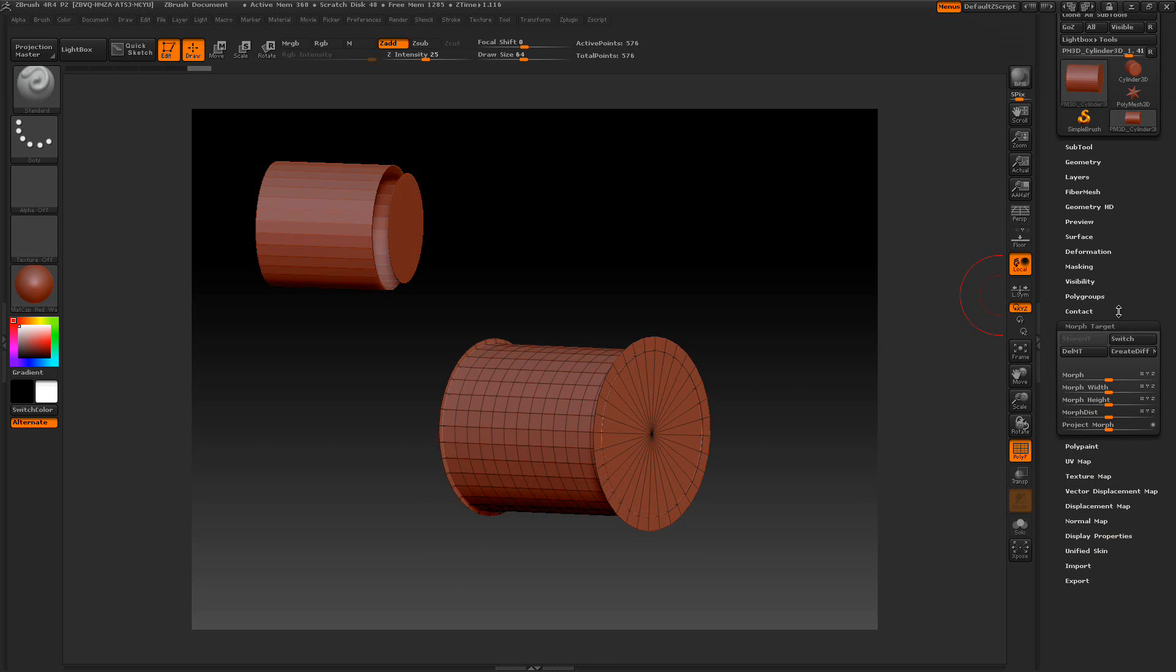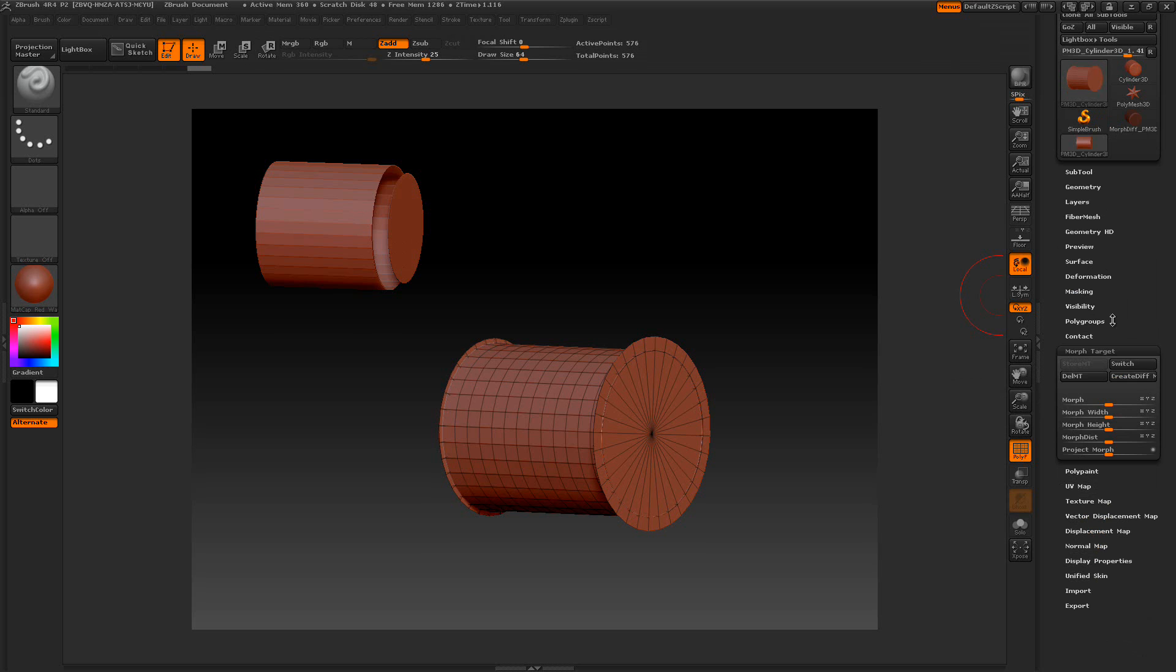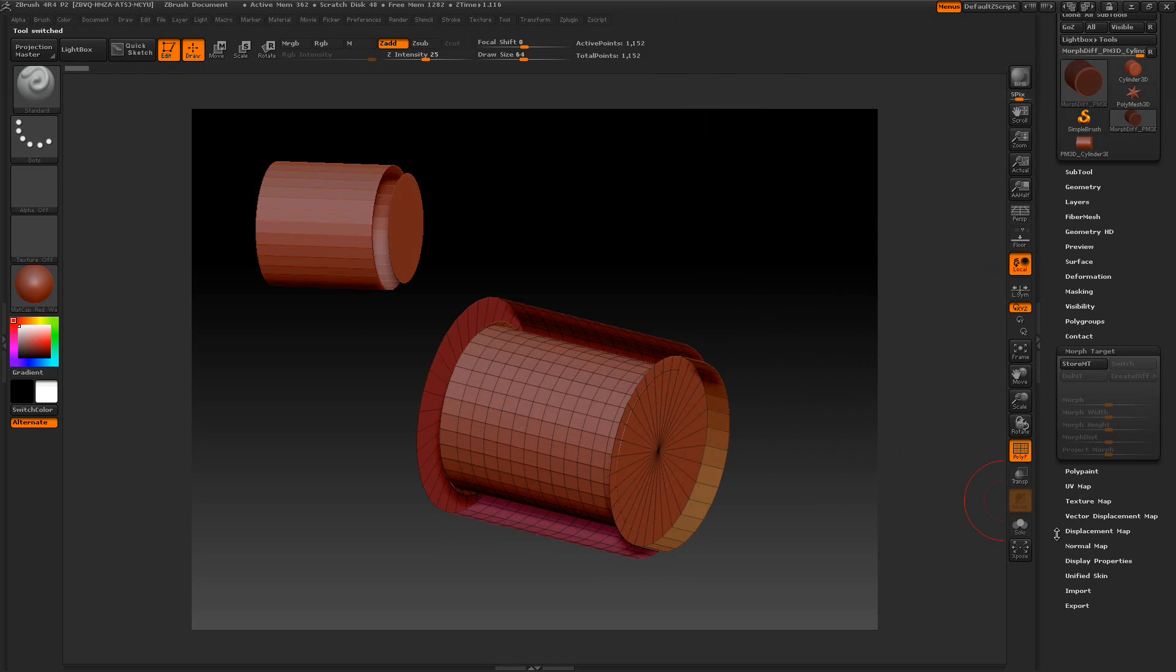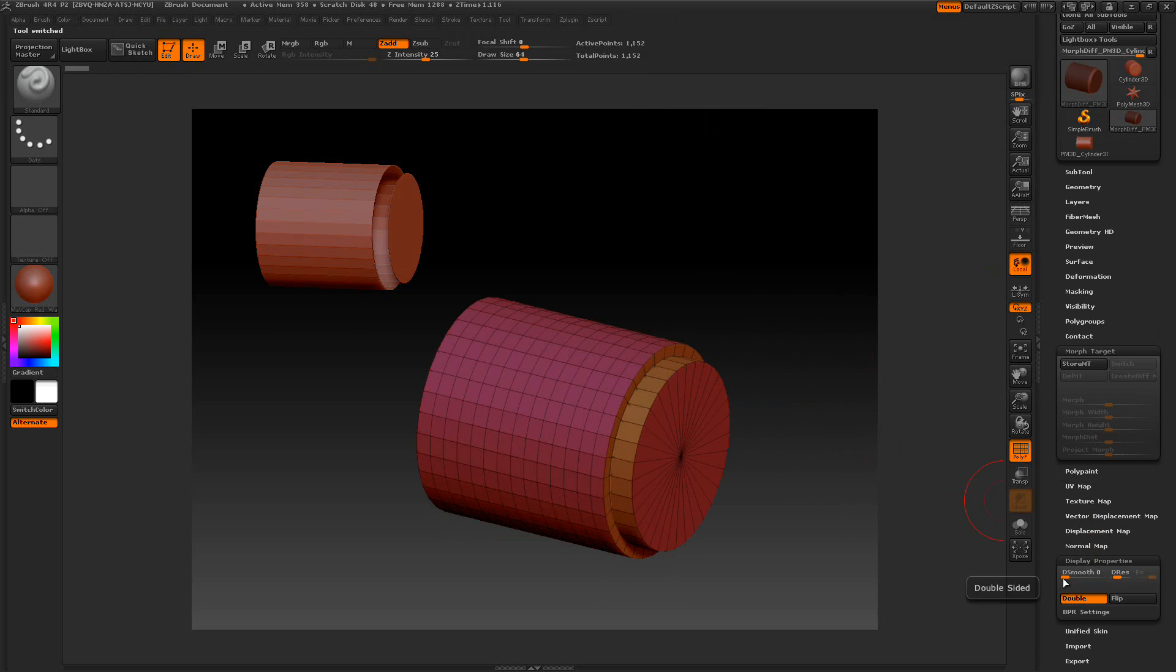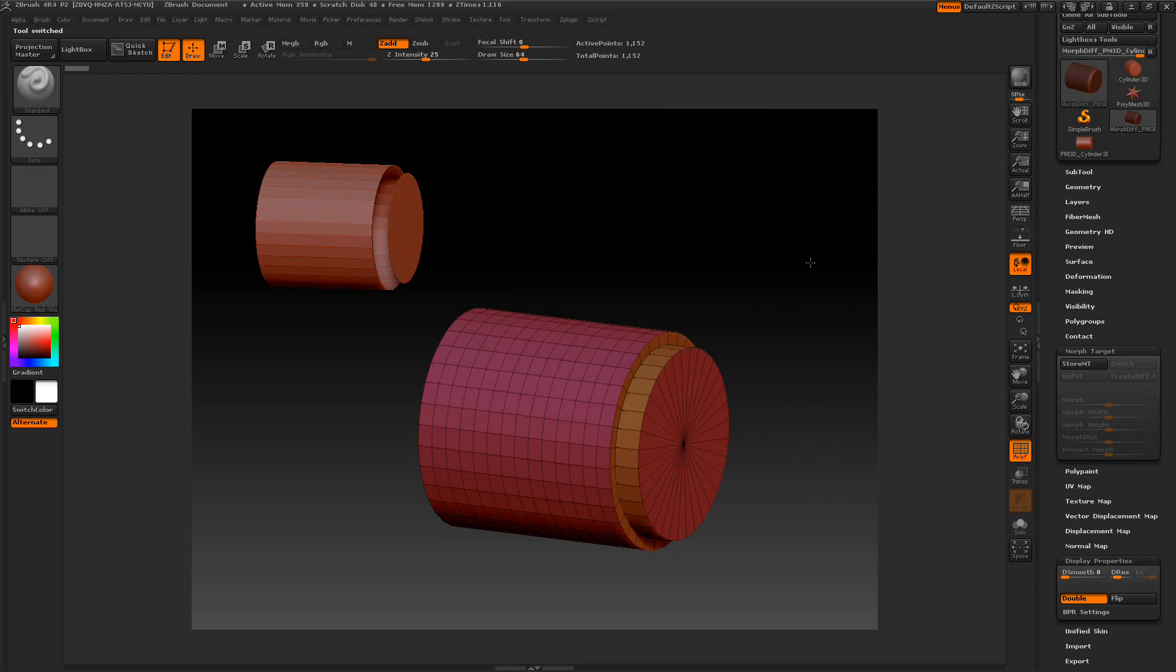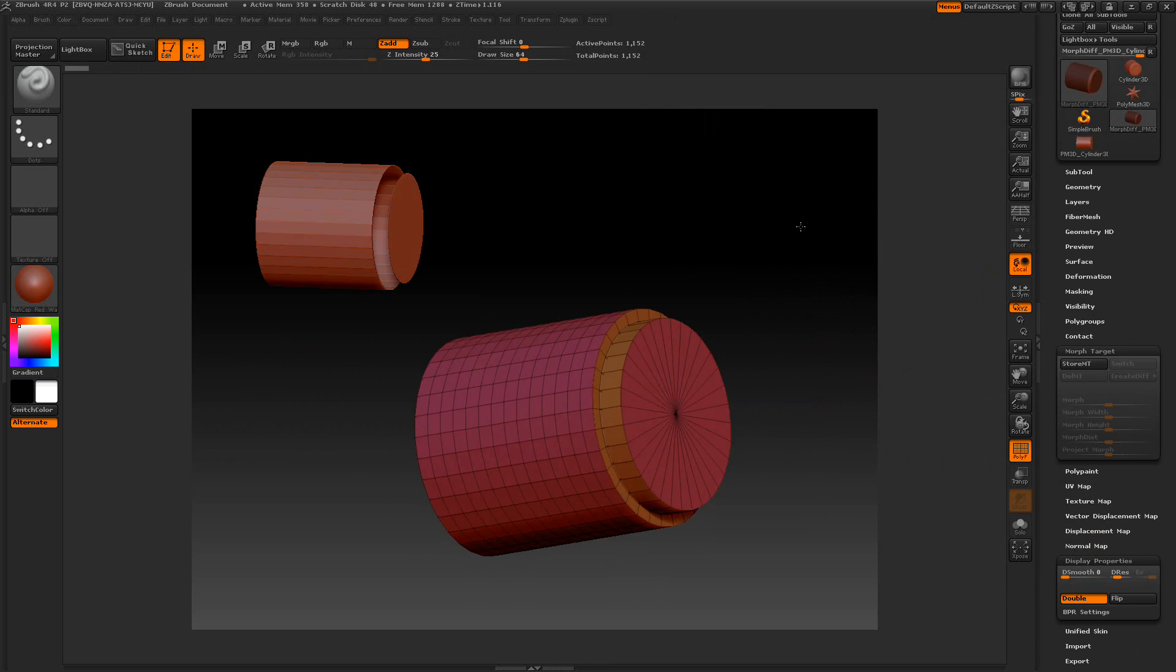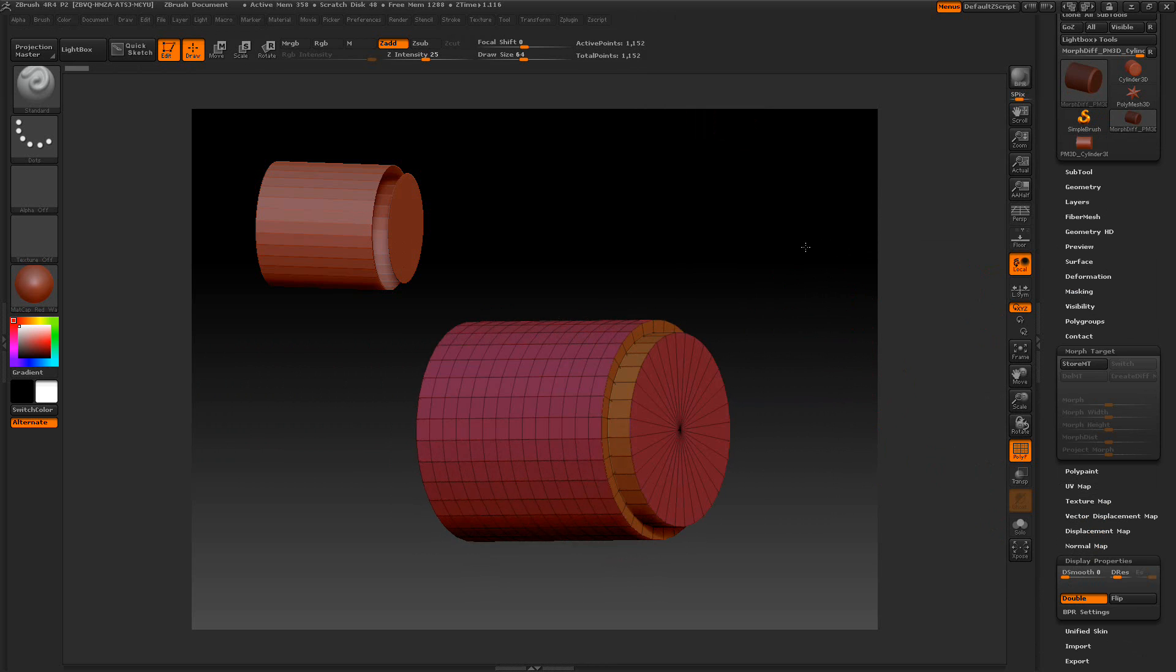We're going to come over here and create diff. And we're going to select our diff here. Now, it's going to look a little funny because the normals are flipped. So we're going to go to display property and double. This is kind of what I was looking for. My little bevel out there.